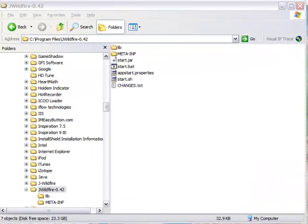Hi, this is Martin Flink. I just wanted to do a very quick tutorial on how to get started with J-Wildfire.